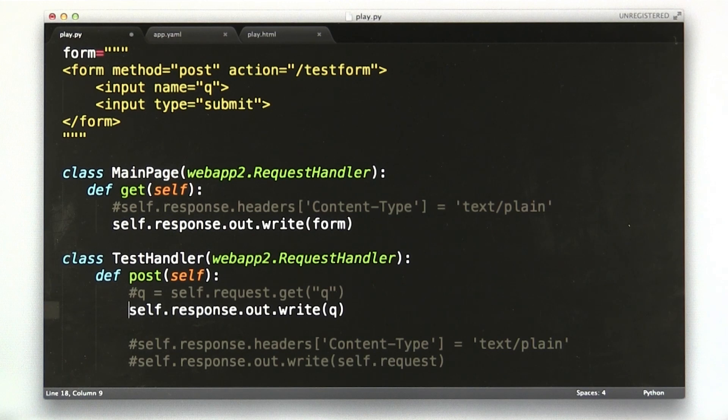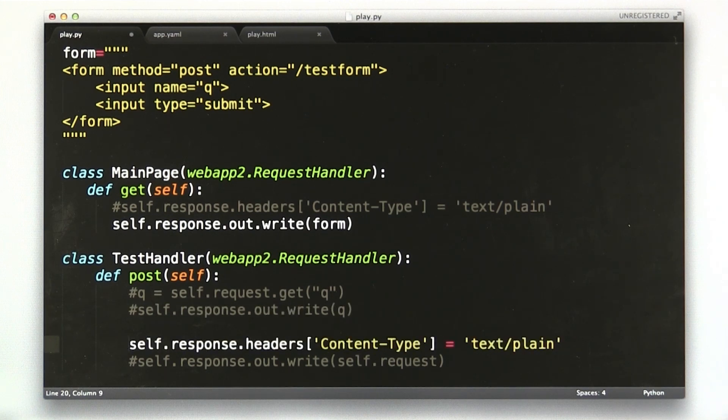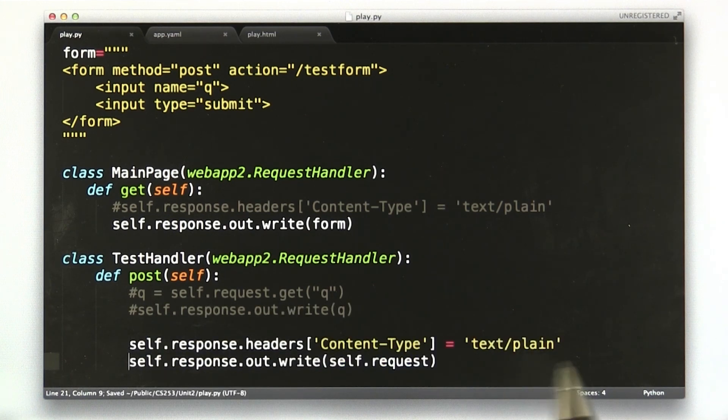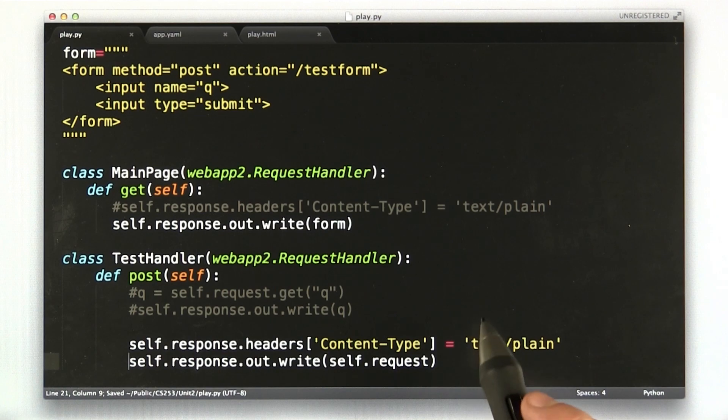I comment these two guys out, and I uncomment these two guys. This is what we've been doing before.